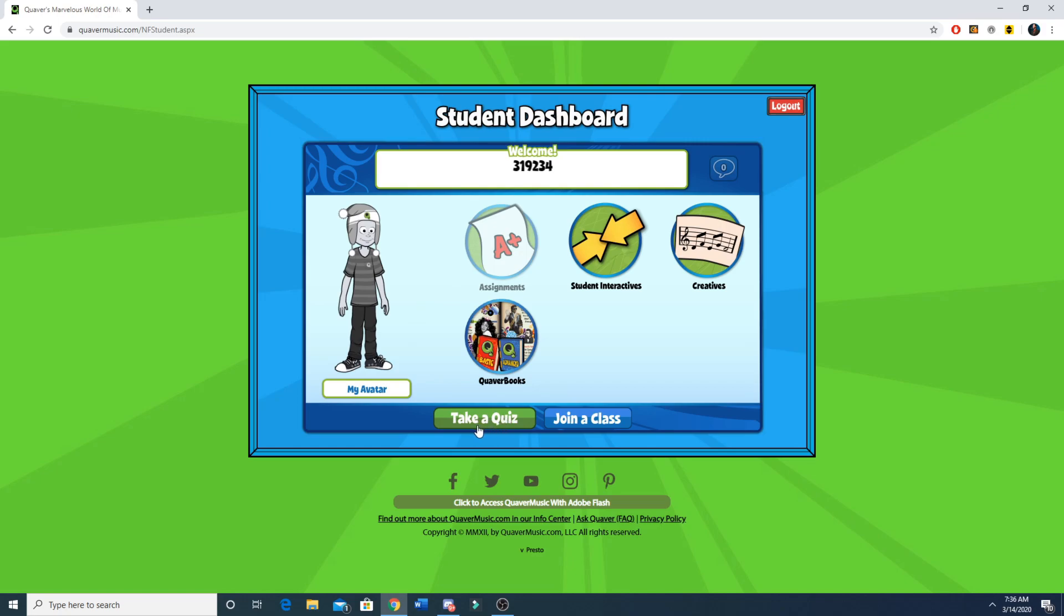Lastly, down here it says take a quiz or join a class. You do not have to click either of these because your quizzes or any assignments will be assigned through here, and the class code you entered when you registered automatically put you into the class.